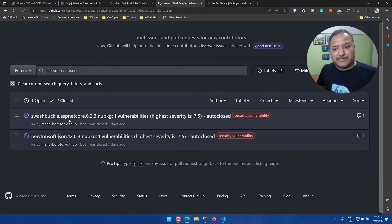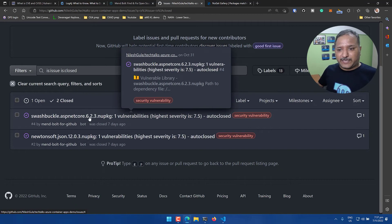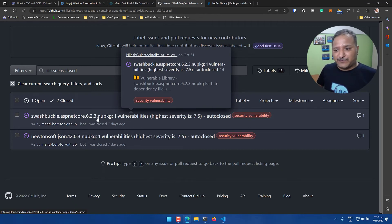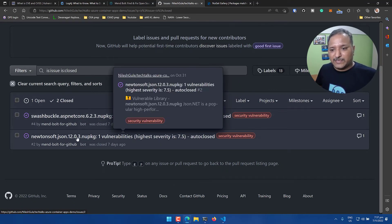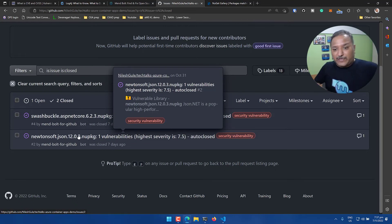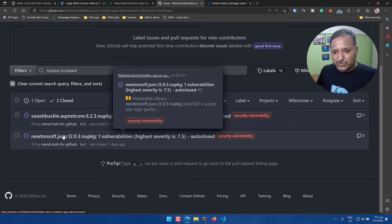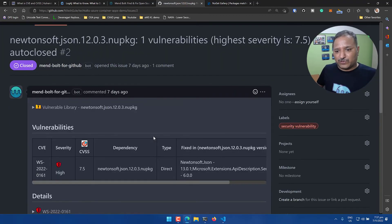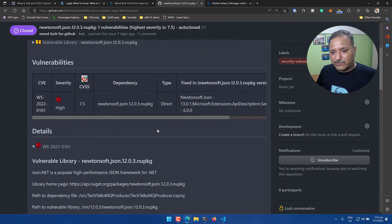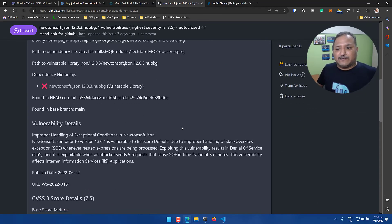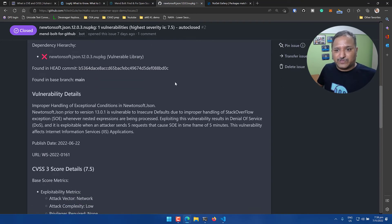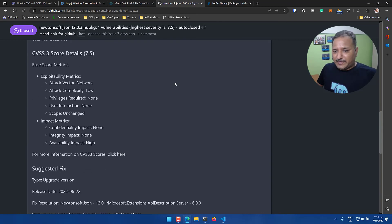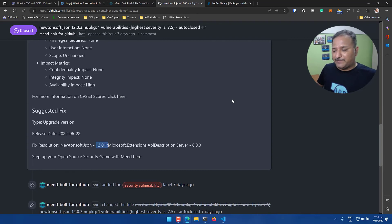I had two libraries or two dependencies, two packages used in my application. One is this Swashbuckle ASP.NET Core 6.2.3 version which had a vulnerability - again a very high severity 7.5. There was another one related to the Newtonsoft.Json which is a commonly used package for manipulating JSON files in .NET. Let's look at the Newtonsoft 12.0.3 version. What was the severity? Again, if we go into the details we can see that this was in the TechTalks Producer project and we were relying on 12.0.3 NuGet package version for Newtonsoft and the fixed version resolution was to upgrade it to 13.0.1.